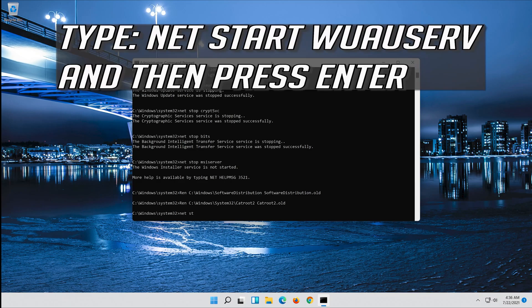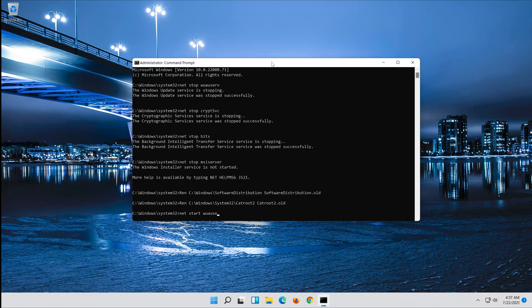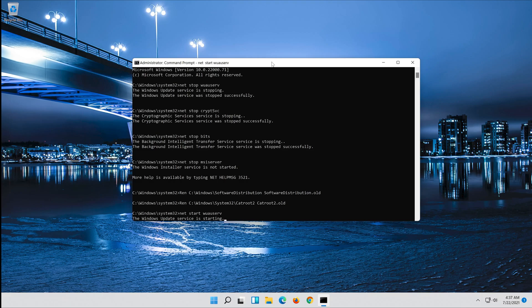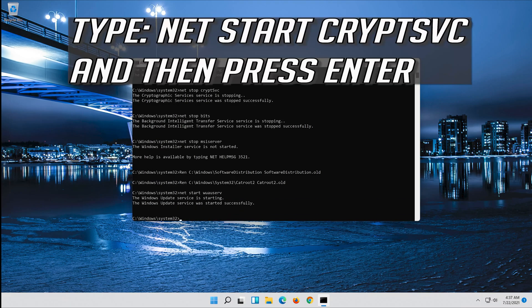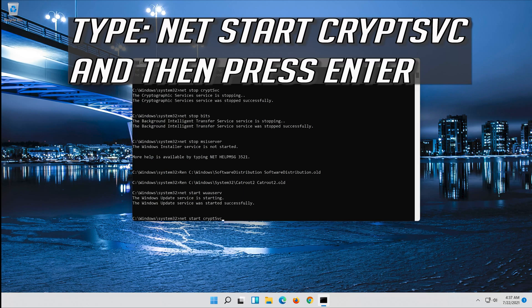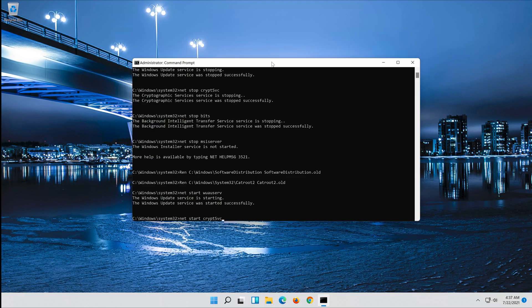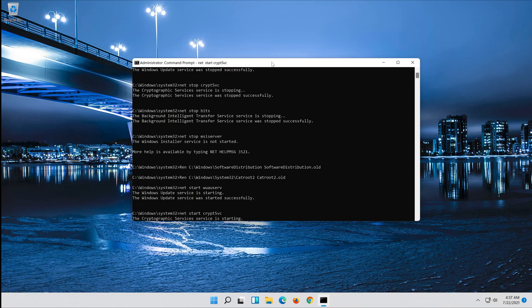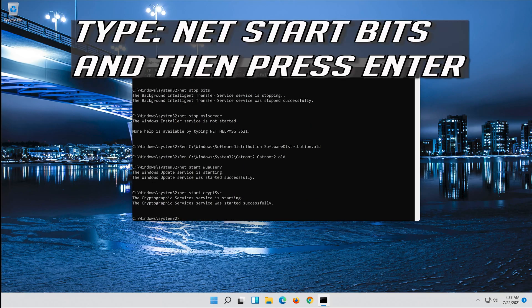Type net start wuauserv and then press Enter. Type net start cryptsvc and then press Enter. Type net start bits and then press Enter.